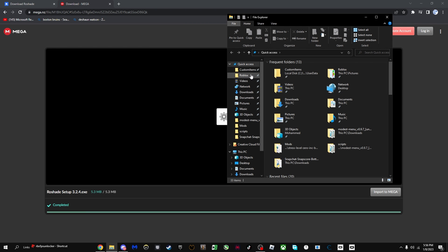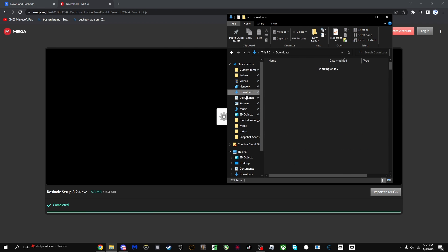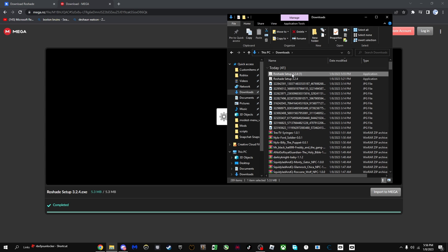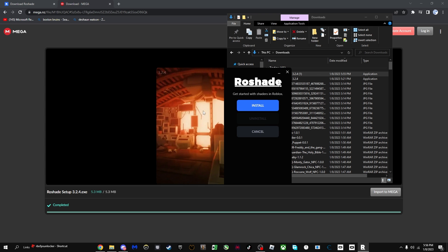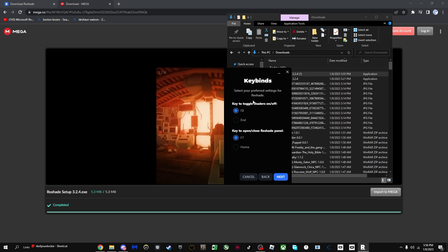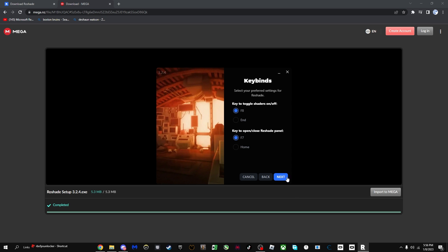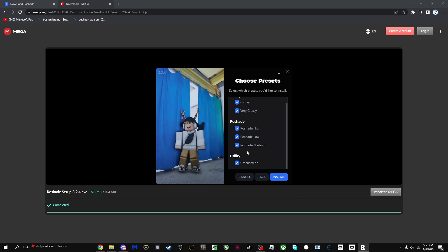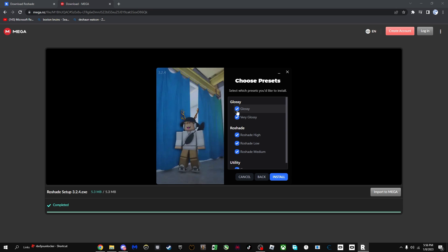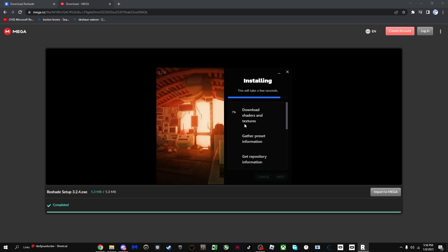I'm going to press setup again. I'm going to go download row shade setup install. You can put whatever you want, but I'm putting a fade in F7 because that's just more simple to me. Press next, you can take off whatever you want and don't want. I'm just going to enable everything, install.